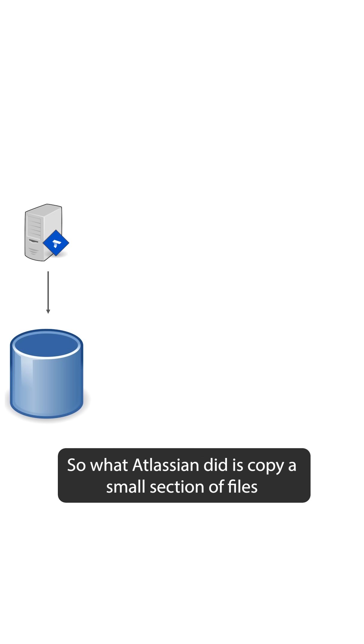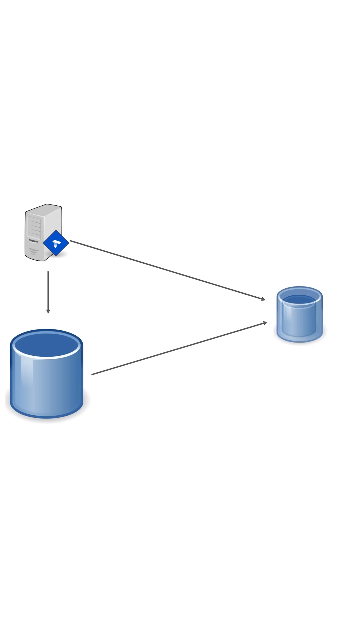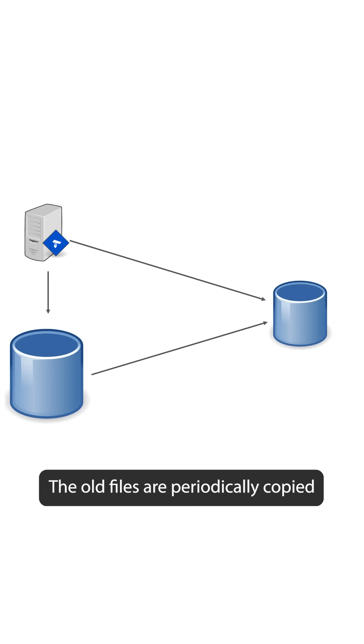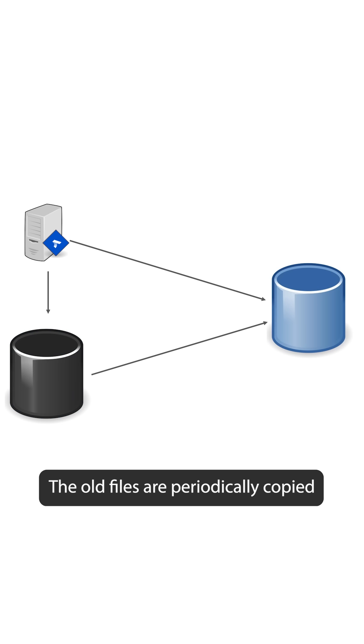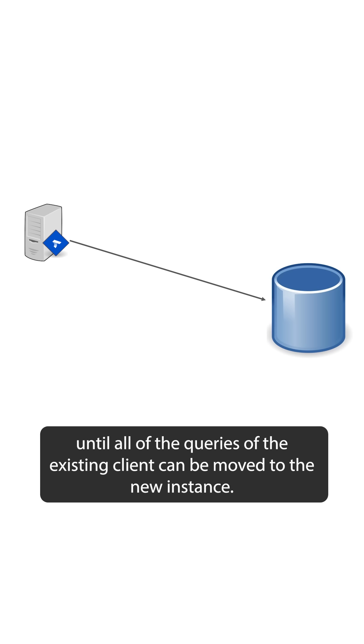So what Atlassian did is copy a small section of files to the new instance and serve all incoming queries for this data in a new instance. The old files are periodically copied till all of the queries of the existing client can be moved to the new instance.